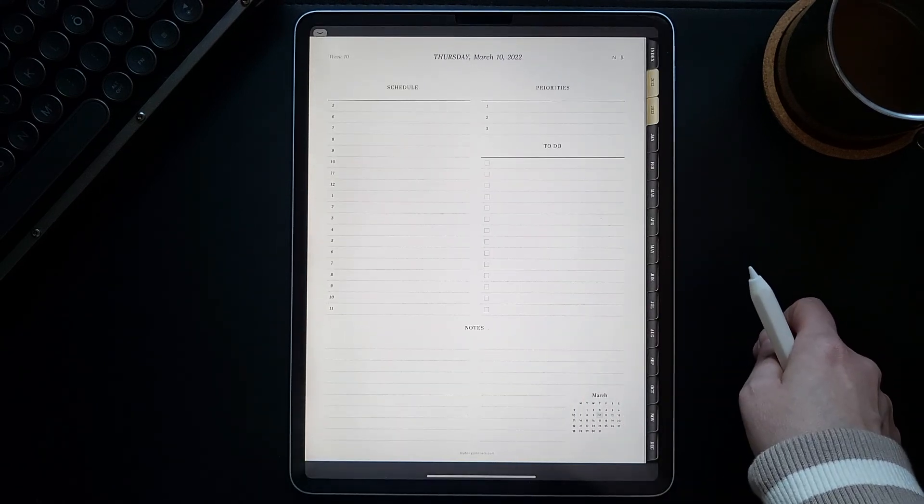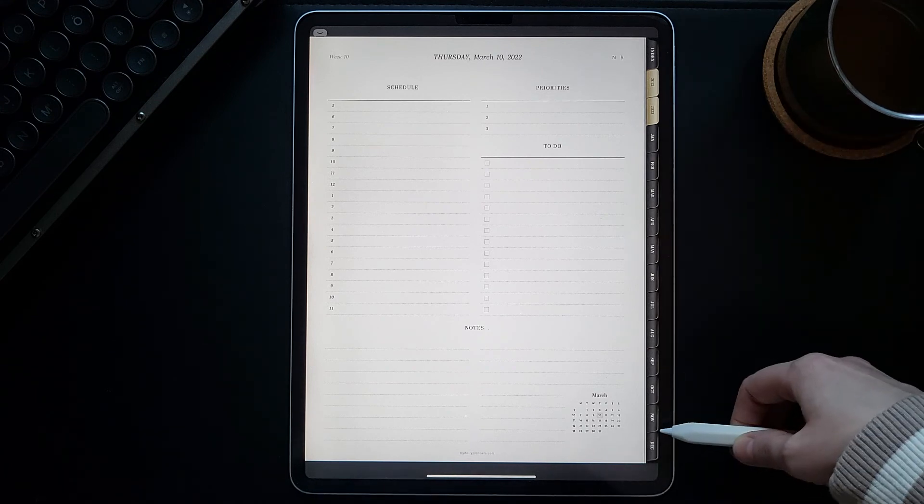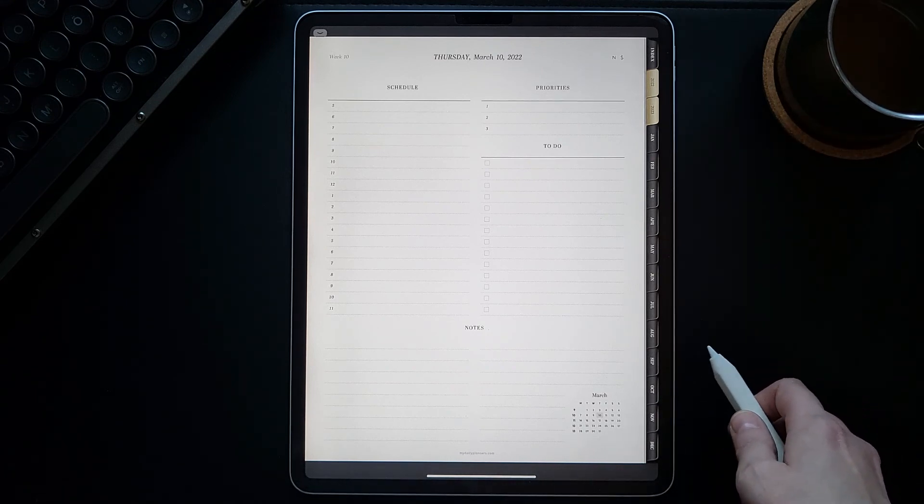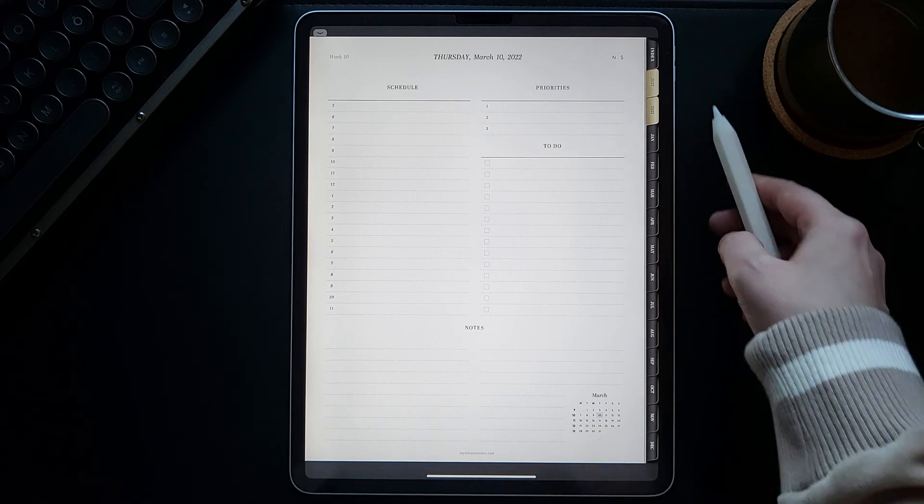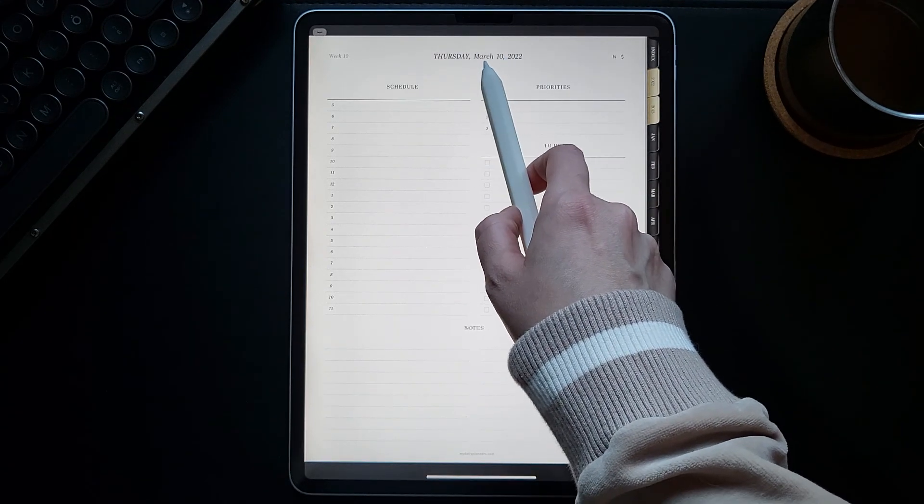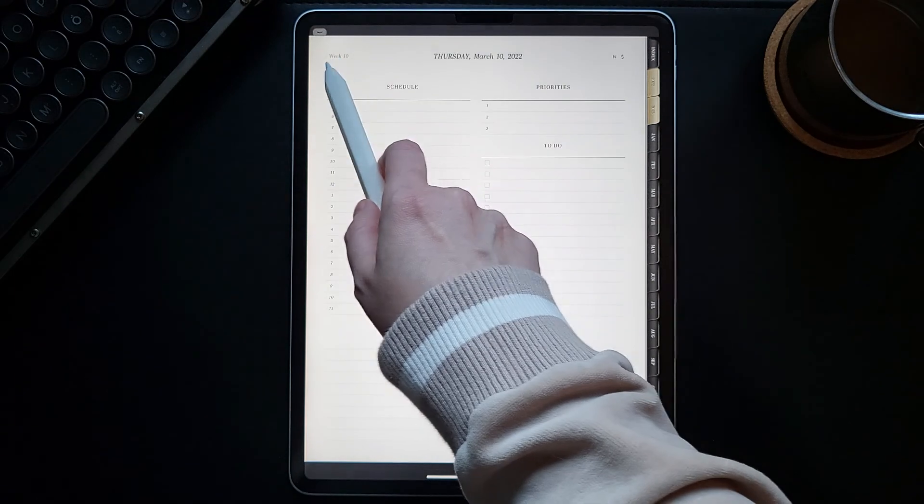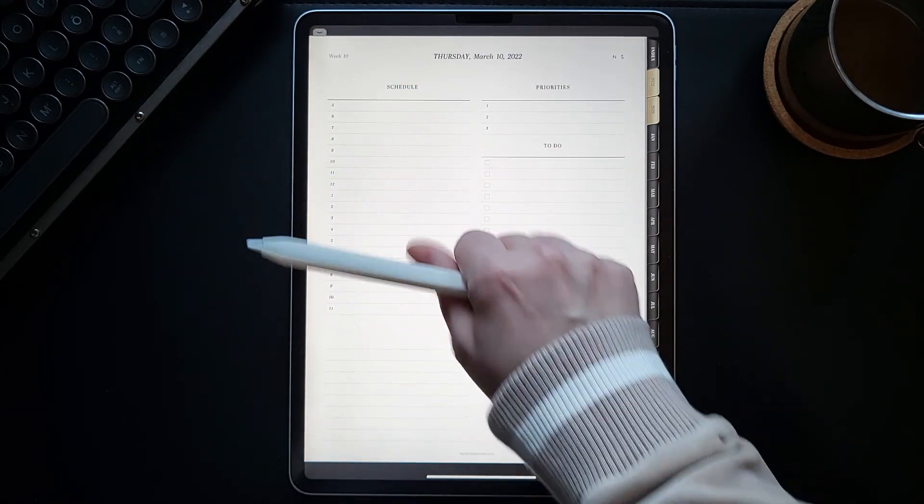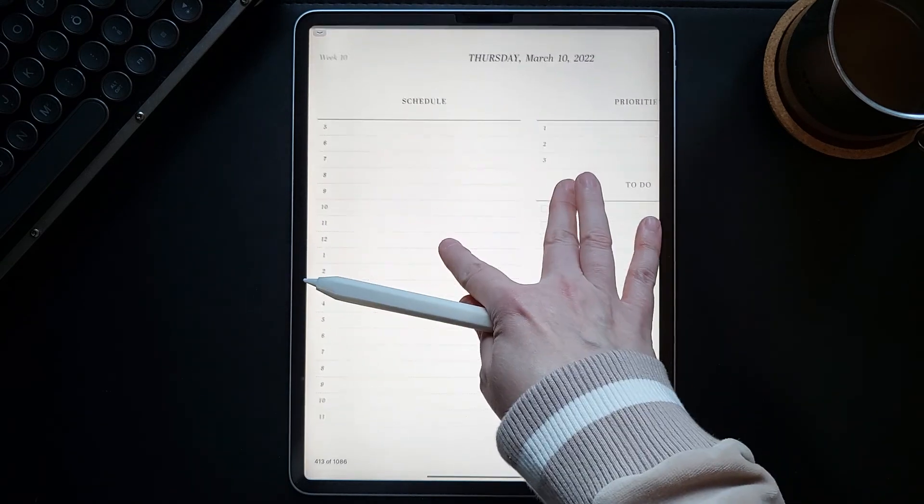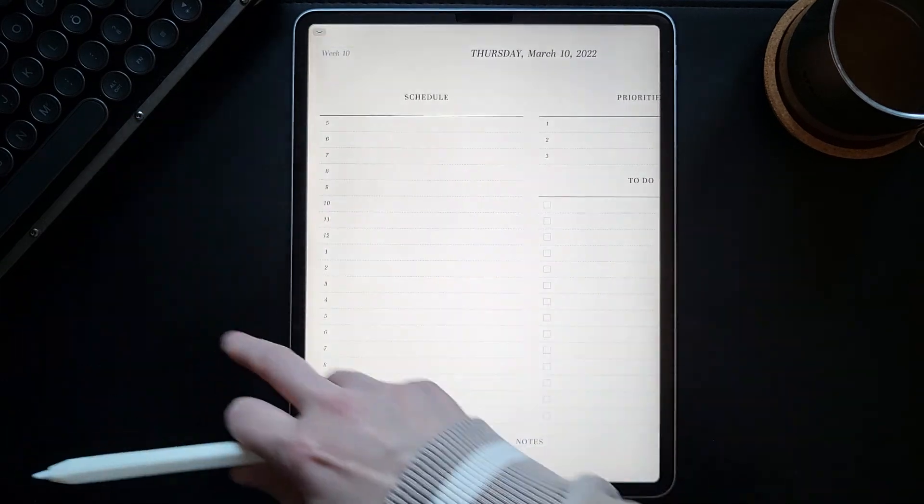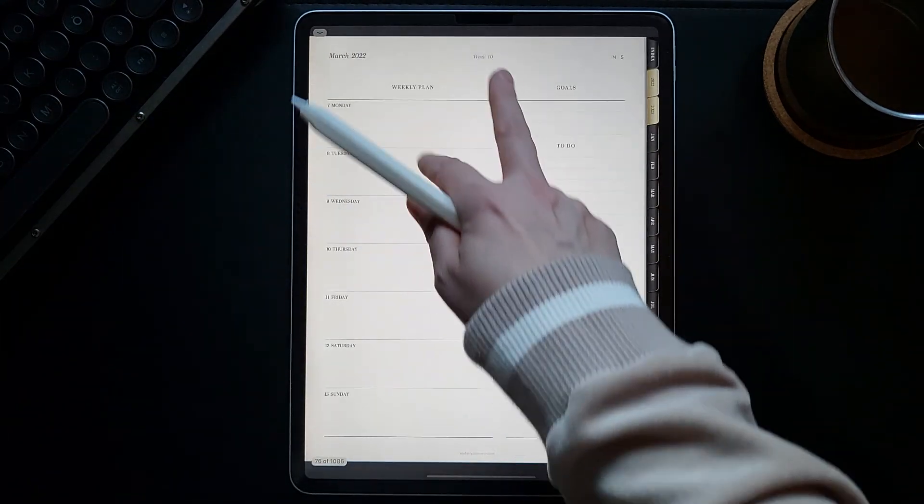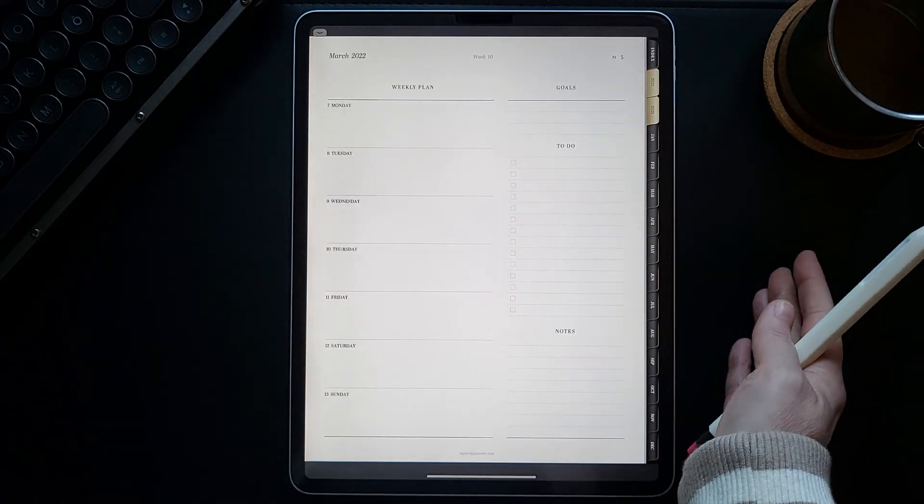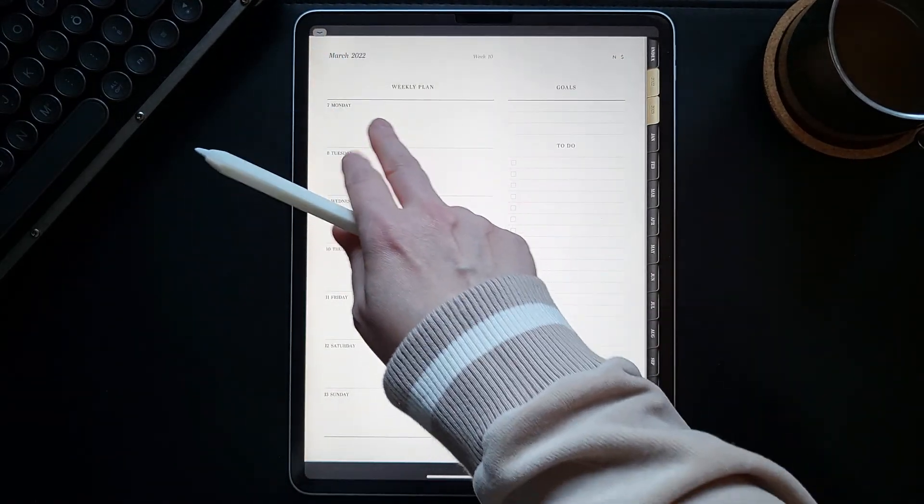Have in mind that aside from these side tabs and the calendar page to navigate your planner, you can also click on any month, year, or week written on your planner page that you're currently on. So if we now from here click on Week 10, we are back on the Week 10 weekly planner page.